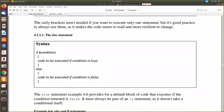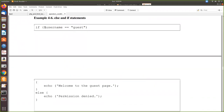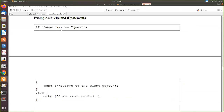The next one is if-else. If the condition is true, one block executes; if the condition becomes false, we may want to execute some other set of statements — either this or that. In that case, we go for the if-else condition. If the condition is true, this set executes; if it becomes false, the else block executes. For example: if username equals 'guest', then echo 'Welcome to the guest page'; else echo 'Permission denied'. Only one of these echo statements will be printed based on the condition.